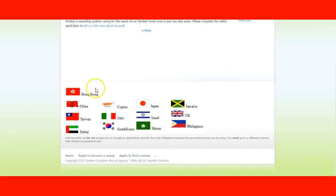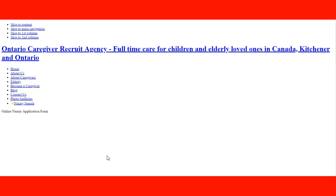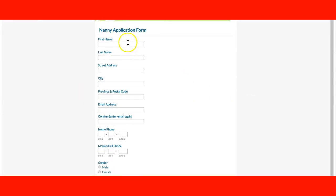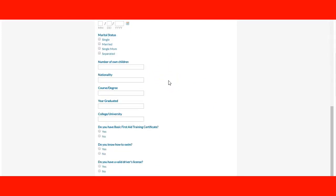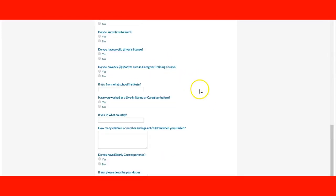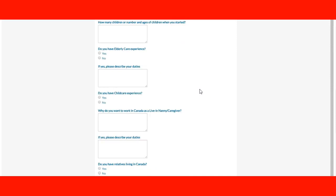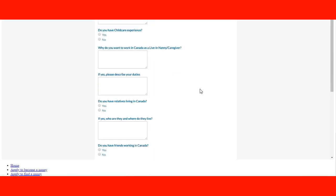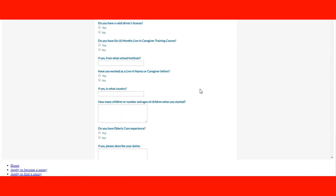They have the countries that they work with. You need to fill out an application form with all the information, and this agency will contact you back if you meet the requirements. They are able to follow up with the process.